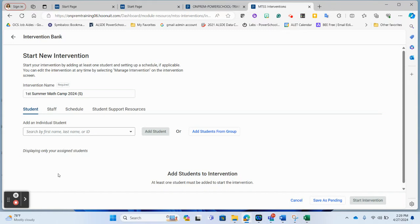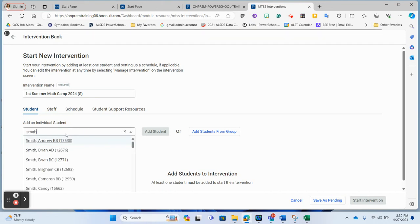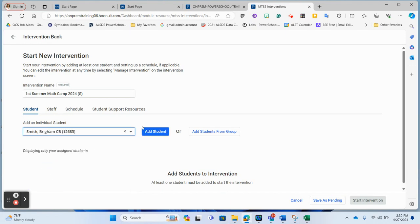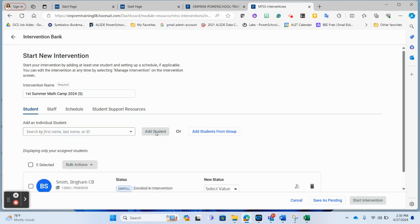You need to start off with at least one student. If you're wanting to get these kicked off before the end of school and don't know all the students yet, you can start with a student you definitely know is going to be in camp, or pick a 'token student' to put in there — just remember to remove them later if needed, since you can delete a student from an intervention as long as you've entered no data on them. I'm going to type in 'Smith' and add one of those students. You can add students one at a time, from groups, or several other ways.